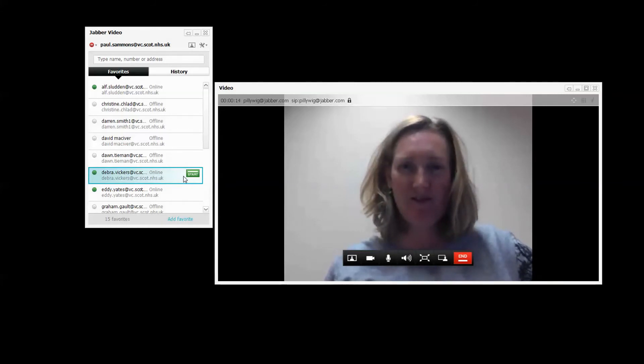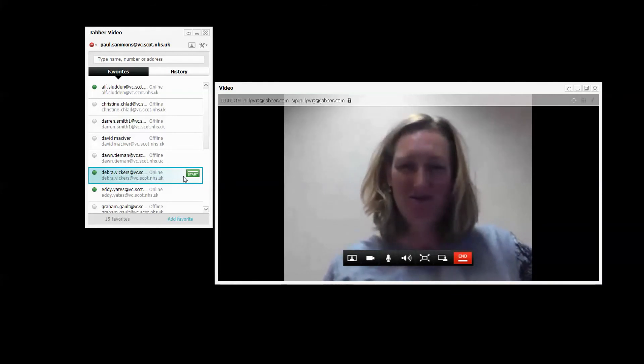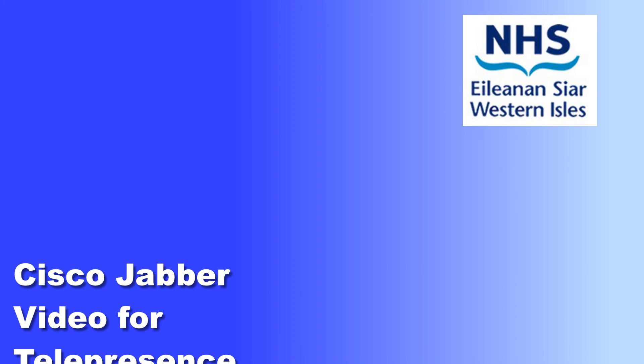Either person may end the call by clicking the end button.